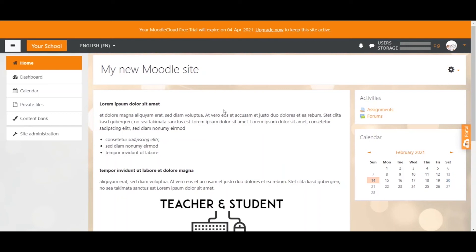Hi everybody and welcome back to this video. Today we will be discussing how users can sign up to your Moodle site, in other words how users can create an account. Firstly, it's important to understand that every user needs to create an account first before they can enroll in any of your courses.